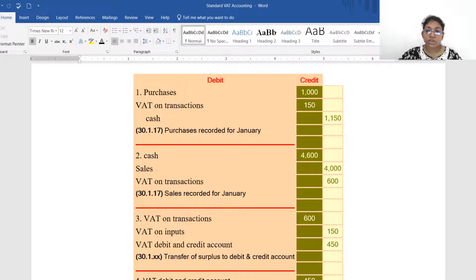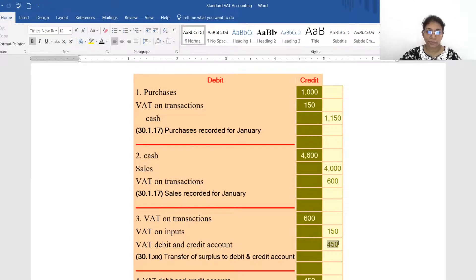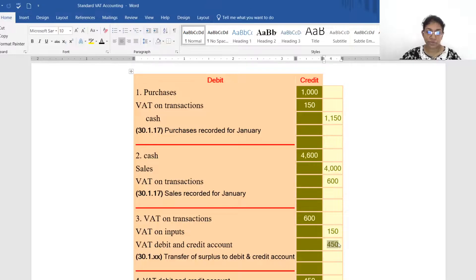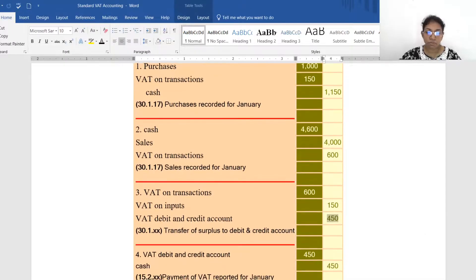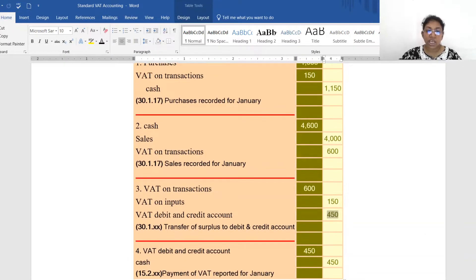The net VAT payable is $450 — that is, output VAT of $600 minus input VAT of $150. This amount must be paid to the government to settle our VAT liability.